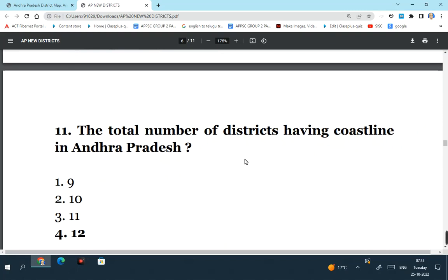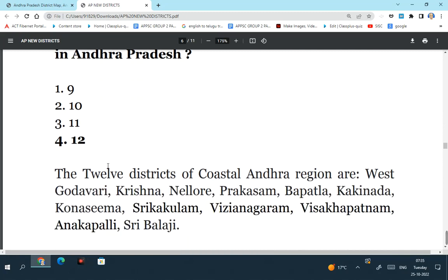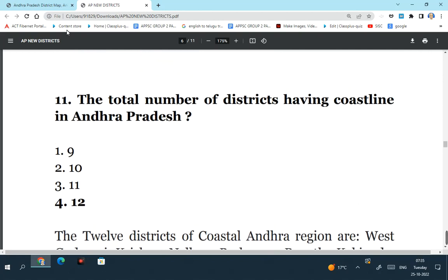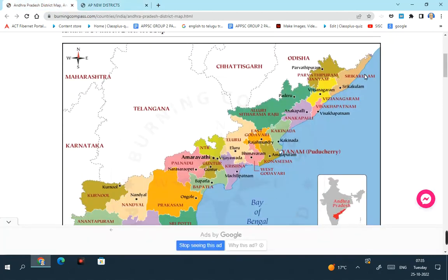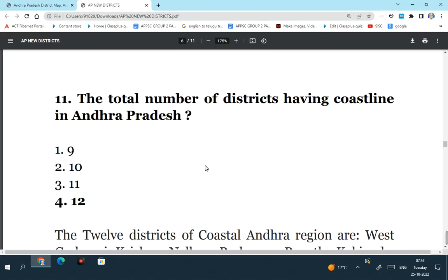See the total number of districts having coastline in Andhra Pradesh. So if you take all the 26 districts in the state of Andhra Pradesh, 12 districts have a coastline. It is 12 out of 26 districts which have a coastline. Here you can see the map. Starting from Srikakulam, Vijayanagaram, Visakhapatnam, Anakapalli, Kakinada, Konasima, West Godavari, Krishna, Bapatla, Prakasham, Potti Sriramulu Nellur district, Tirupati. So these are the 12 districts which have got a coastline in the state of Andhra Pradesh.